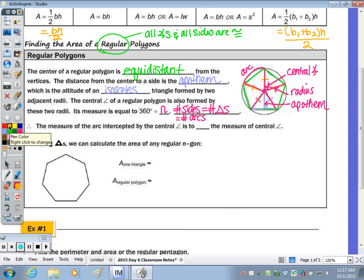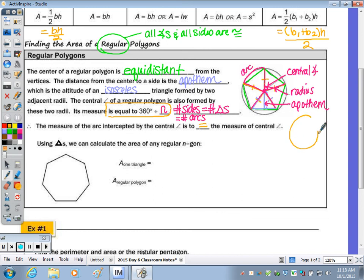Because the central angle's measure is equal to 360 divided by n, the measure of the arc intercepted by the central angle is equal to the measure of the central angle. For example, in this circle, if this angle measure is 80 degrees, then this arc from here to here is also 80 degrees.